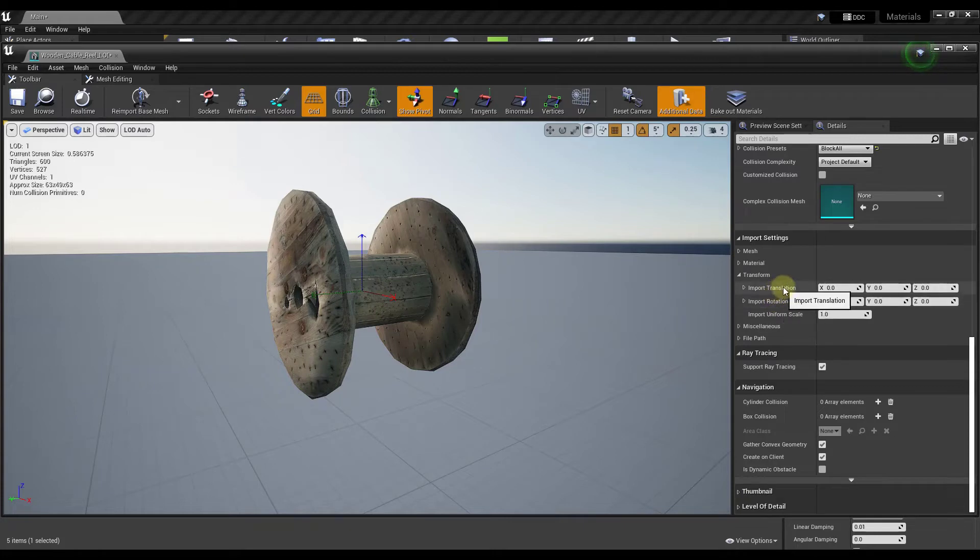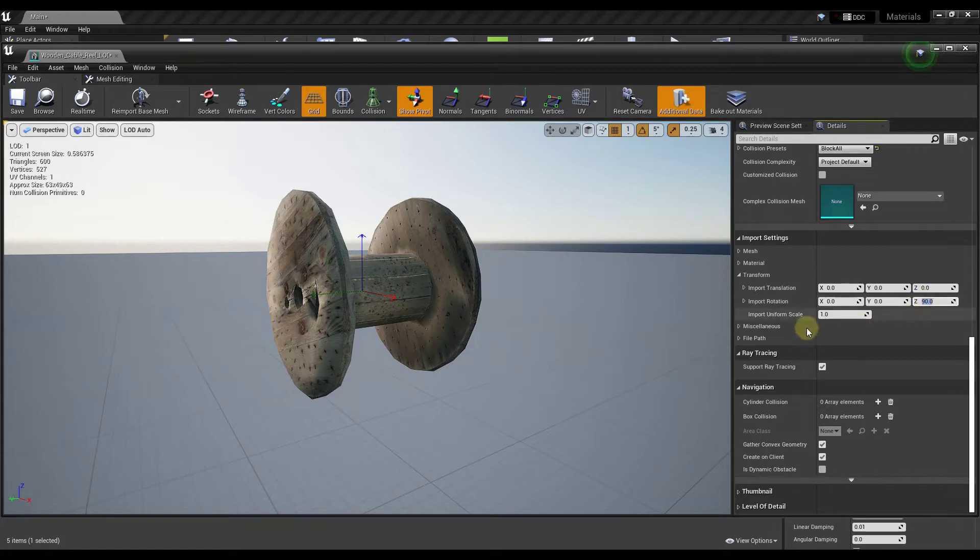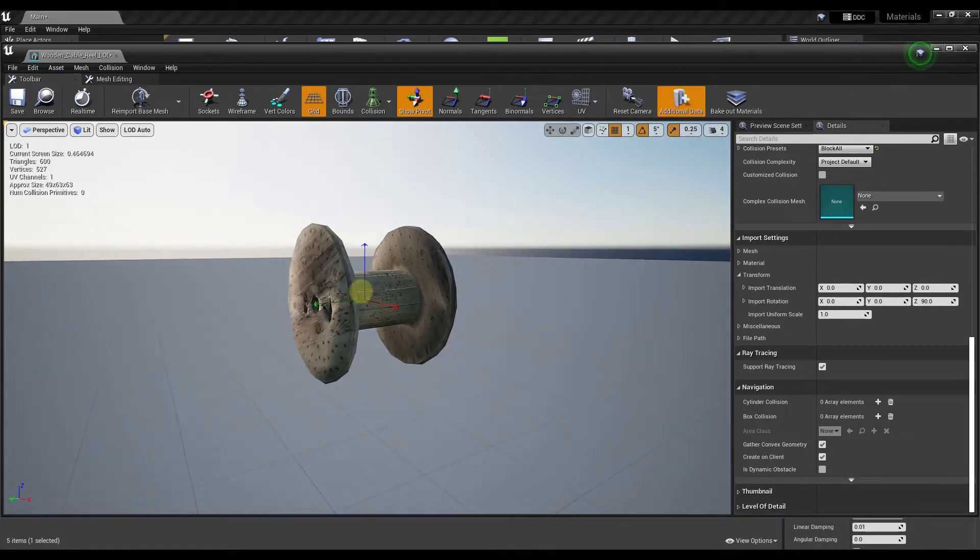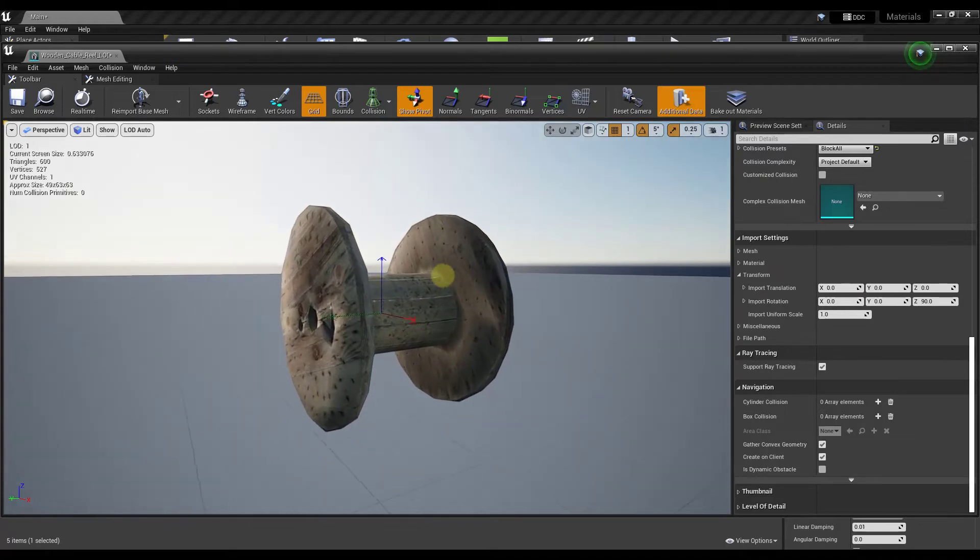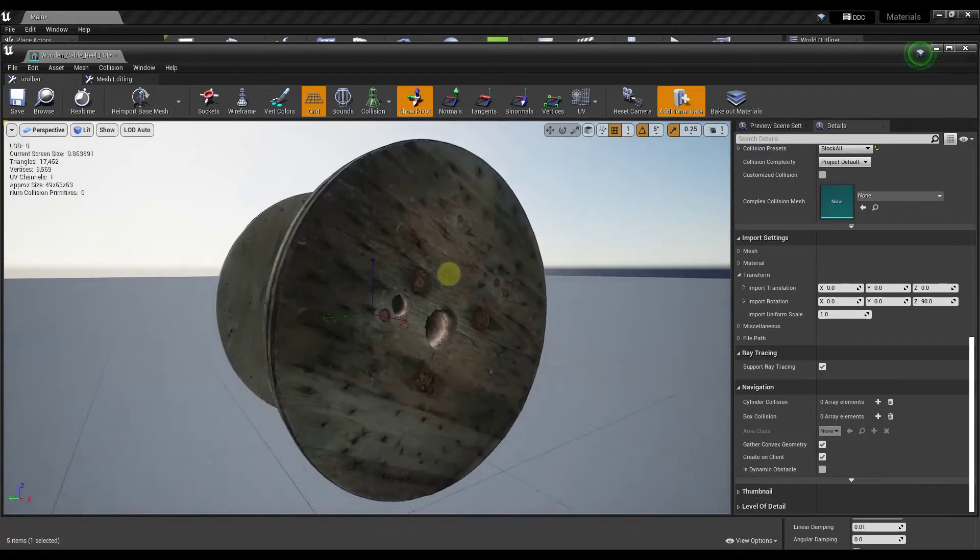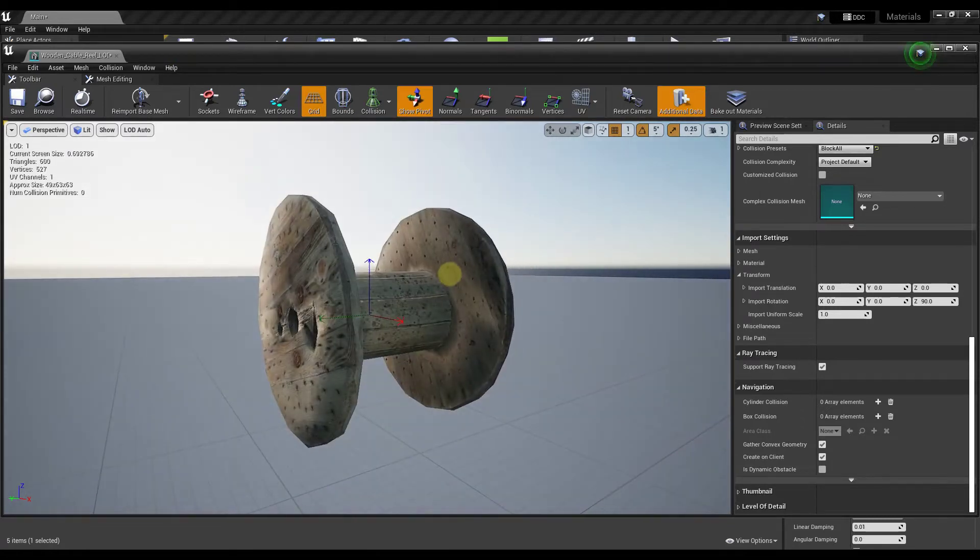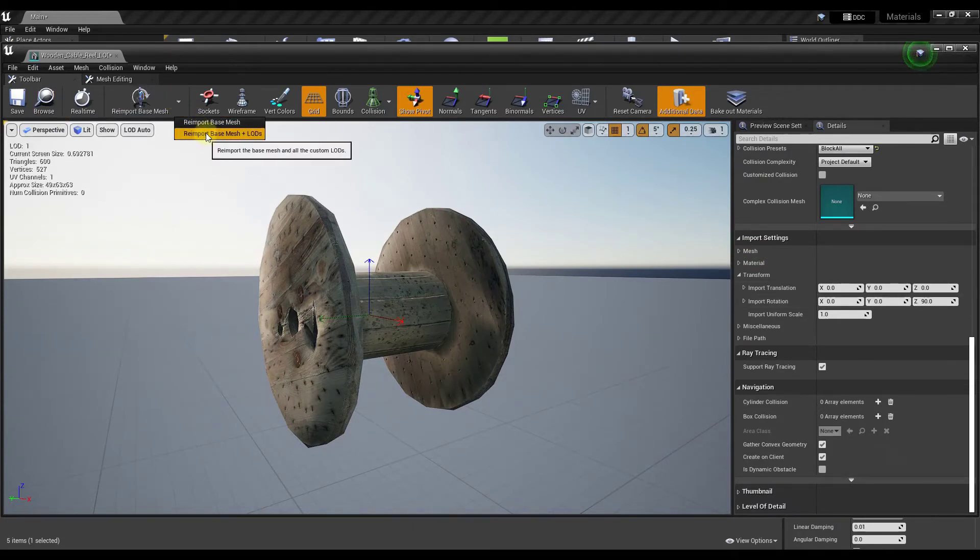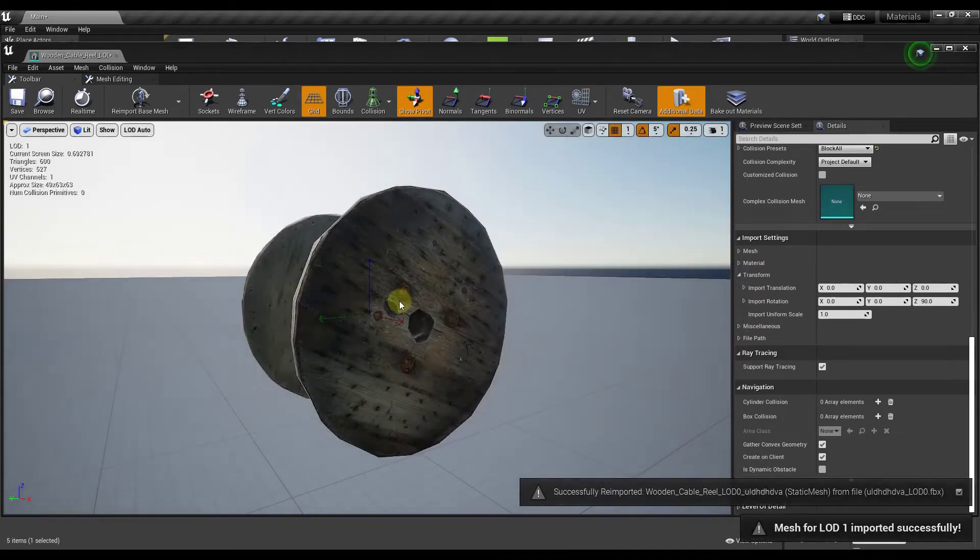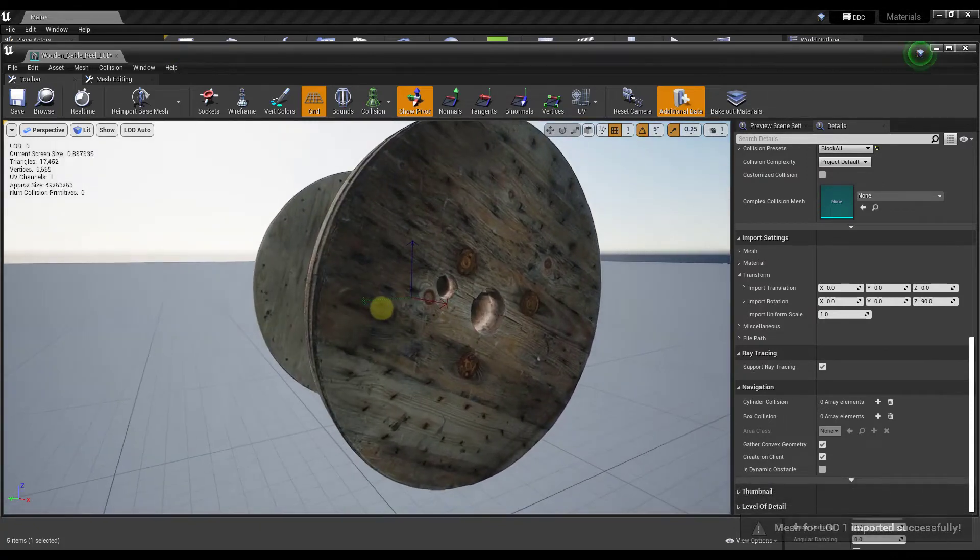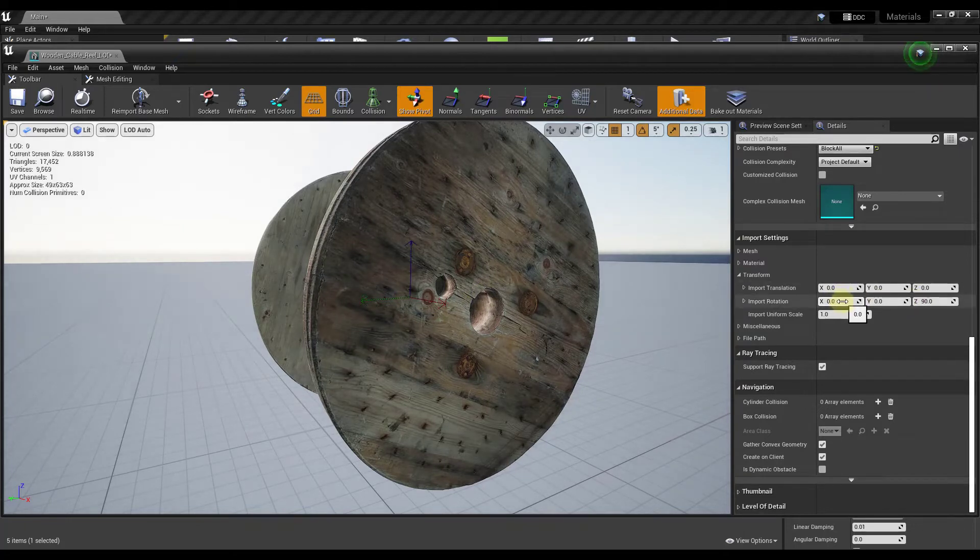What we need to do instead is go over into our details for our object and adjust the import settings. Basically when this object gets imported, we can adjust where that pivot point is by adjusting the import translation and import rotation. Let's say for example that I wanted this to stand up, to sit on its end. What I can do is adjust the Z rotation right here and hit the enter key. Notice how that's not adjusting in our viewport. What we need to do is click on the option for re-import base mesh. Notice how when we did this though, we have a little bit of an issue. The issue is because this is bringing in LODs. Notice how when I zoom in, the LOD version isn't getting that change applied to it. Only the other version is getting the change applied.